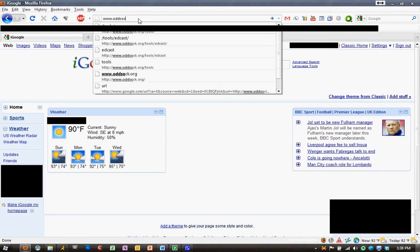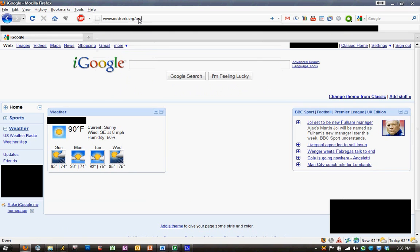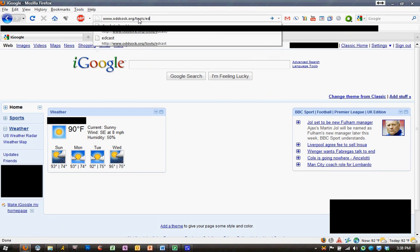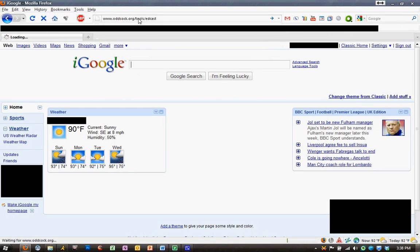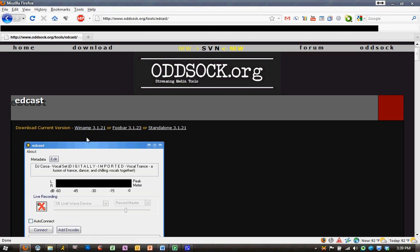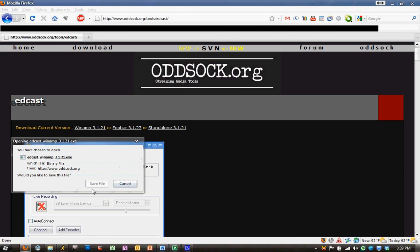we are going to go to www.oddsock.org/tools/EdCast. Now that we're at the website, we have three download versions: Winamp, Fubar, and Standalone, and we're going to focus on the Winamp.